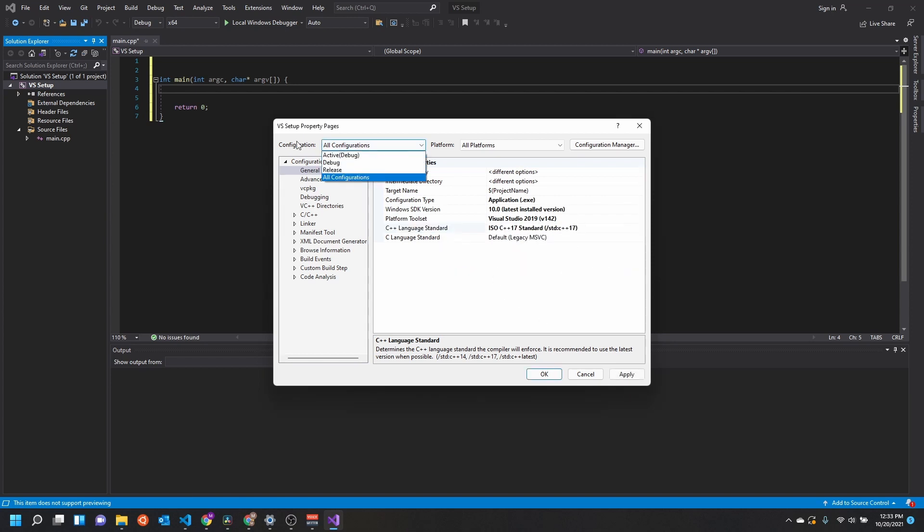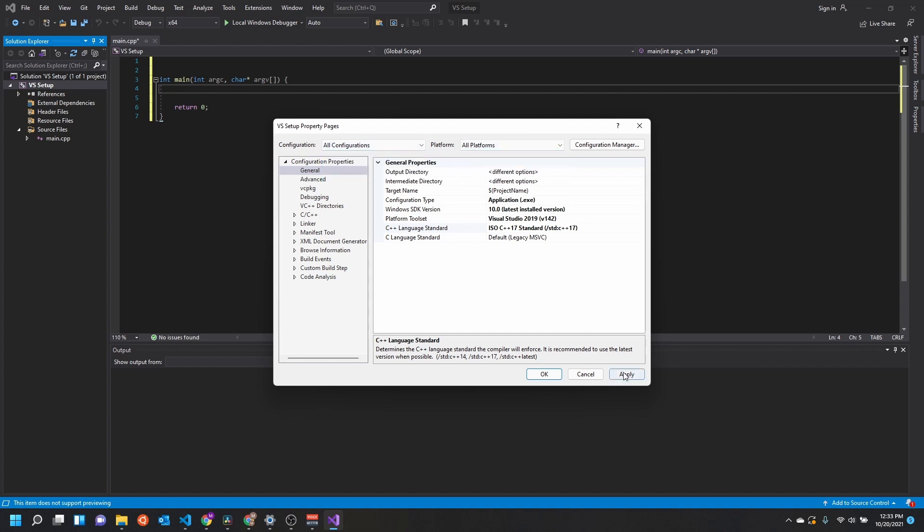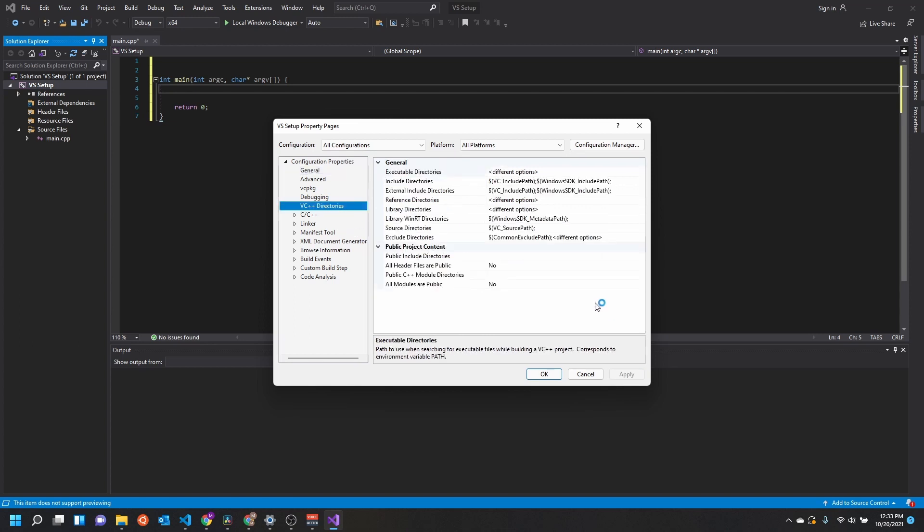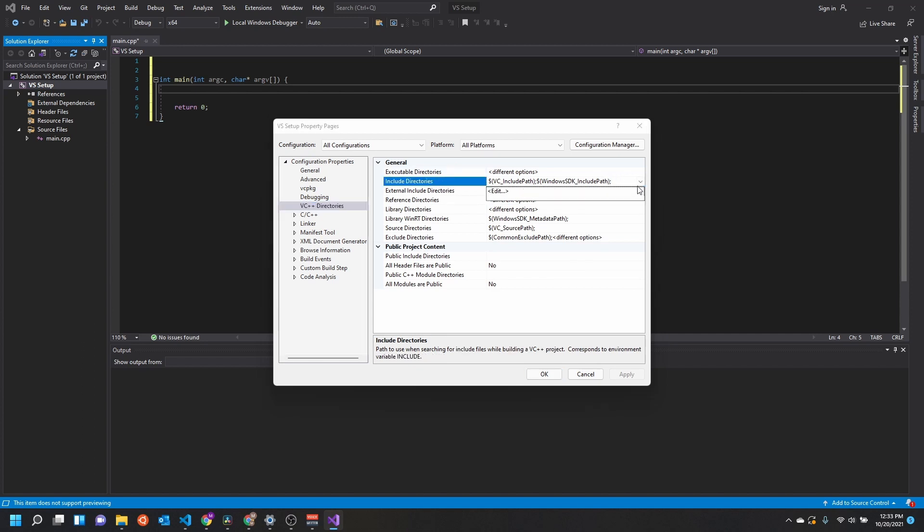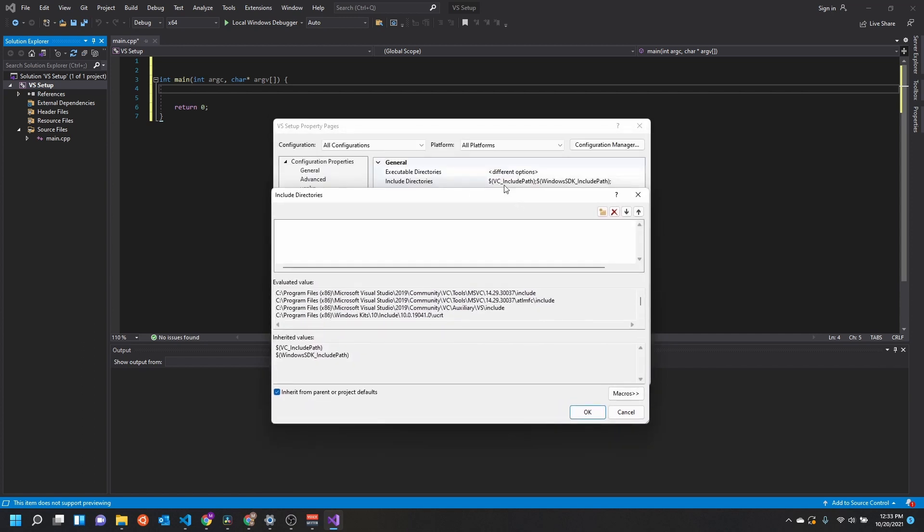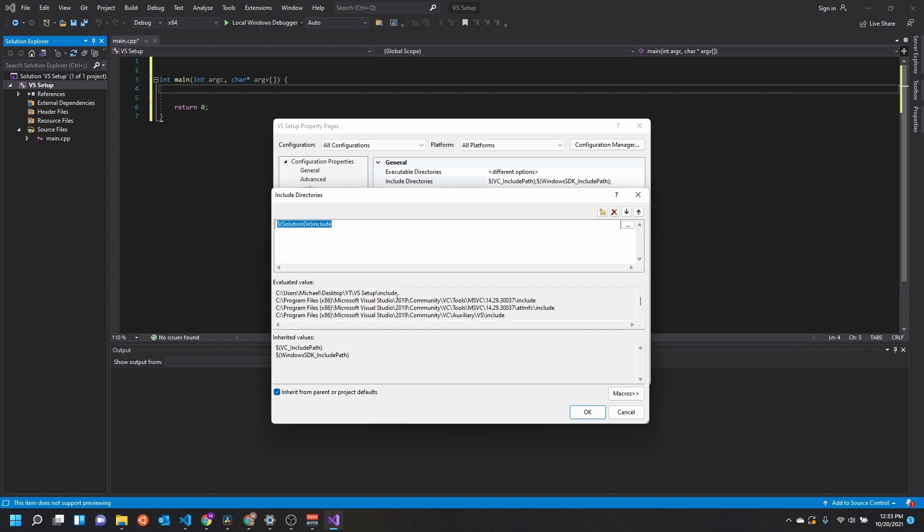One more thing to check: make sure you're set to all configurations and all platforms right now. We'll go ahead and hit apply. You don't need to change your standard. It's just something I do because of the libraries I use. So now we're going to come in here in our include directories. We're going to edit this. Make sure you're still on all platforms right now because everything's going to use the same include directory.